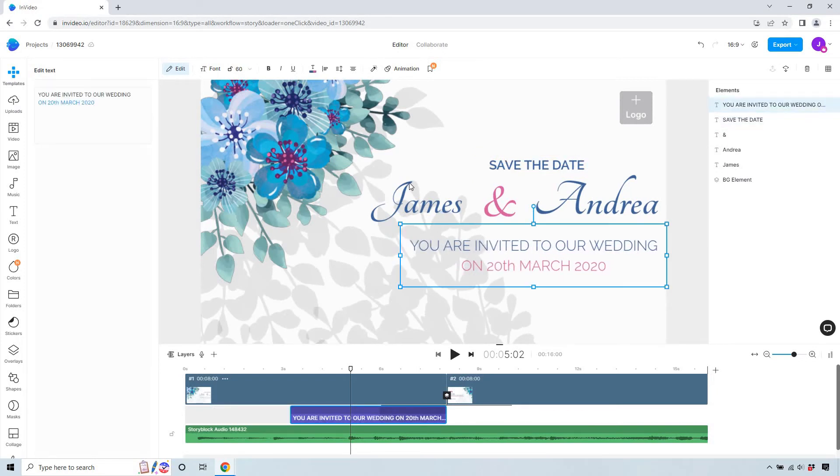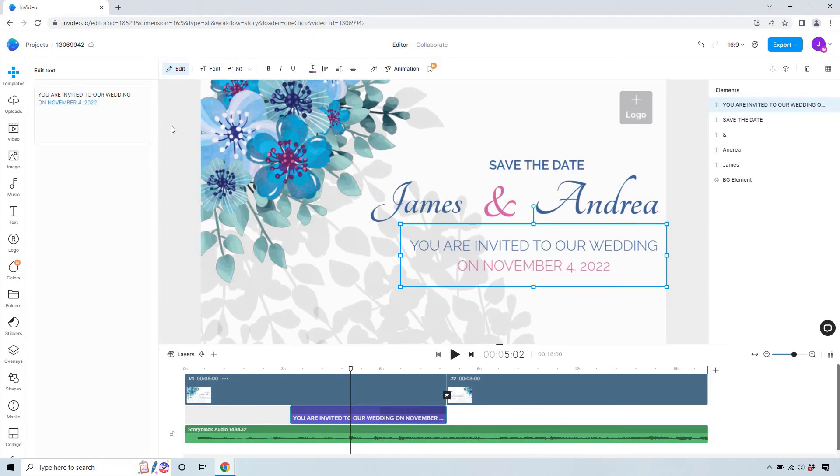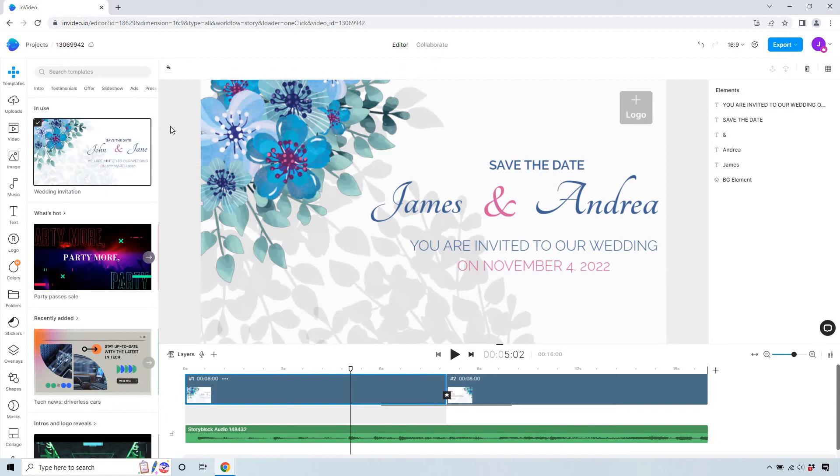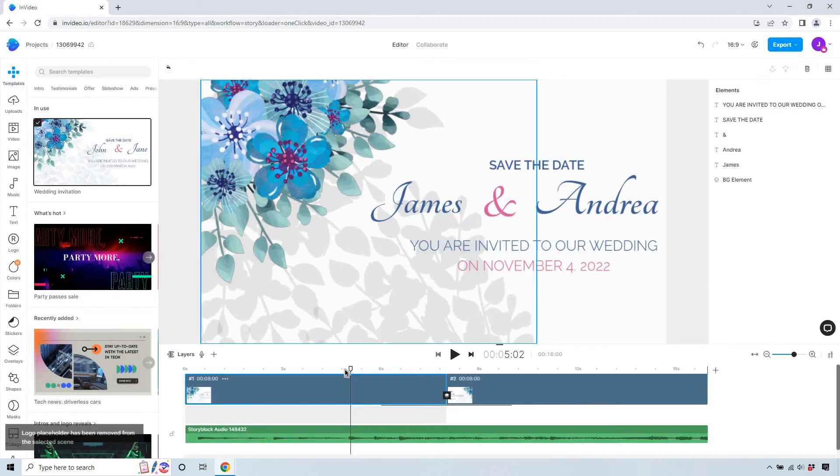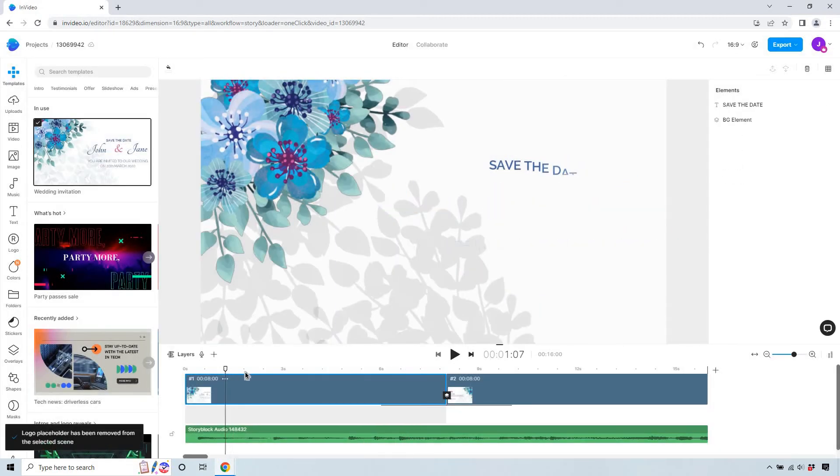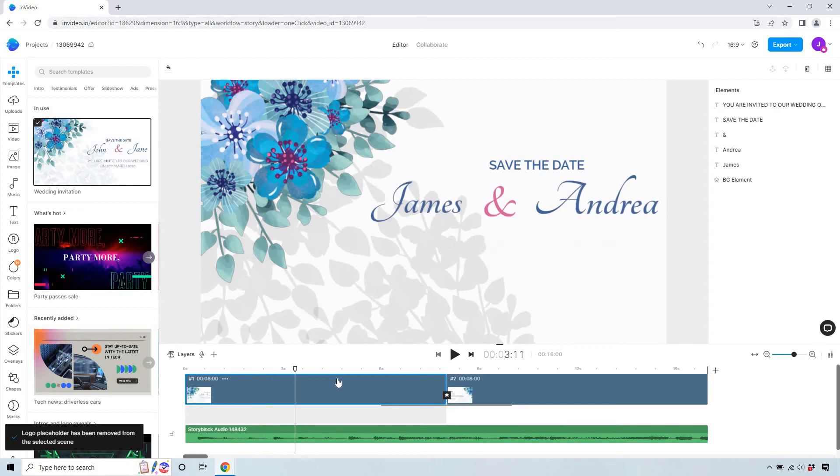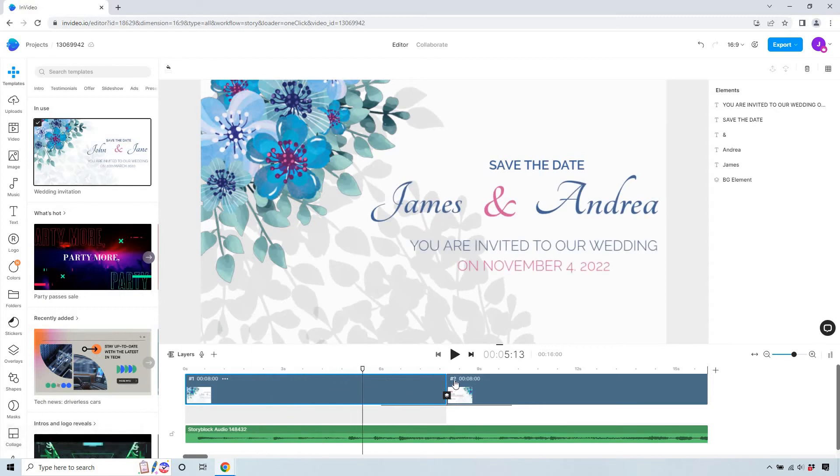On the 20th of March. Did they do that in reverse or is that different? So I changed that around. Saved the date, James and Andrea, you were invited to our wedding on November 4th, 2022. Logo. We don't need a logo here. We can delete that from all scenes. So that's going to be the first part. As you see, there's like some animation to it as it comes in, which is pretty cool.